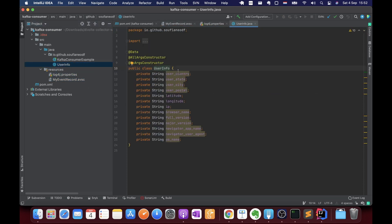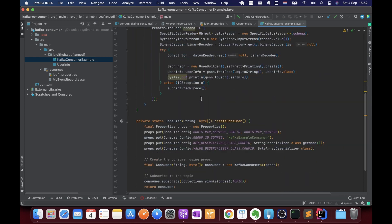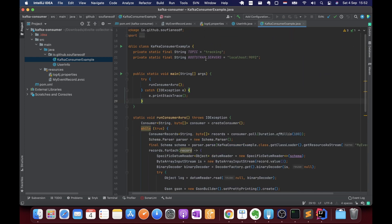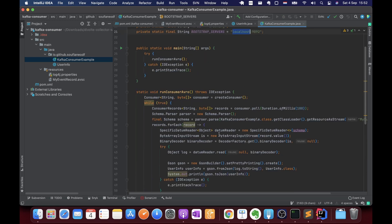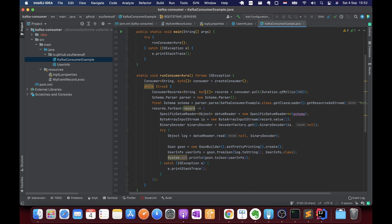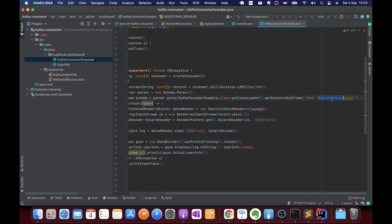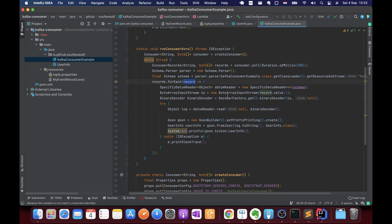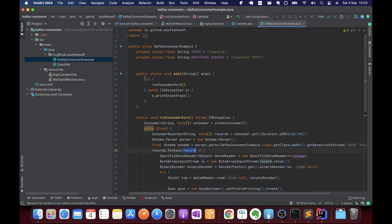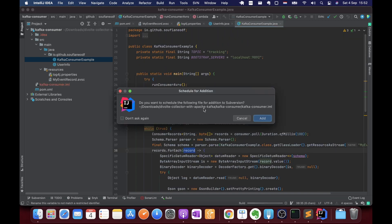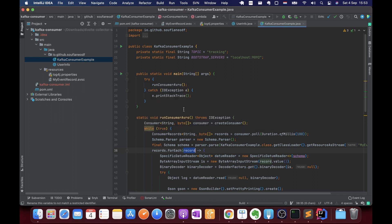The UserInformation class contains all the fields we're collecting. In the consumer class, we configure the topic as 'tracking,' the bootstrap server as localhost:9092, and set up Kafka consumer configuration. We poll every 100 milliseconds, pass the Avro schema, and for each record we decode and print the information. Let's run this and see if we get data from the website.